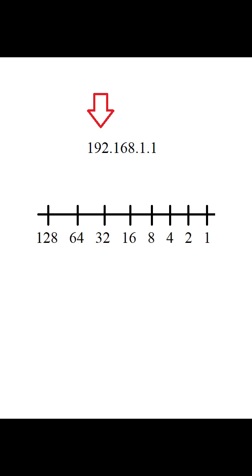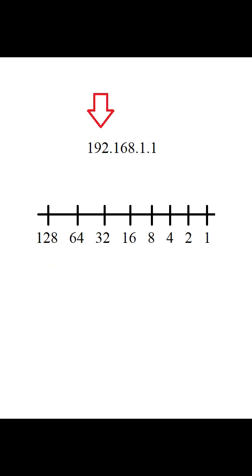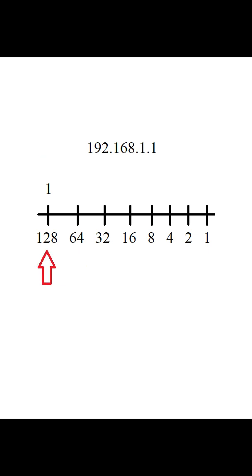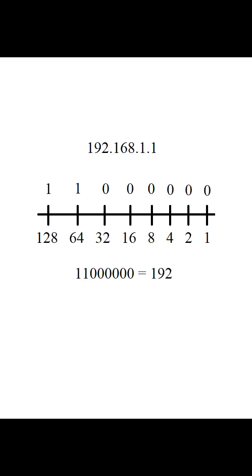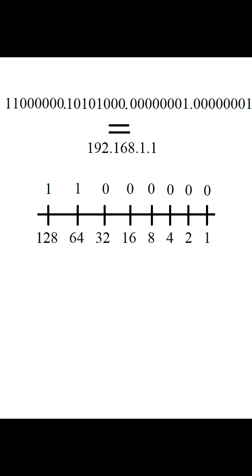We know we want this number, so we start here, and since this fits into this, we just make this a one. Now if we can add this to this and still be below our number, we'll do it again. If the next number on our line doesn't fit, it gets a zero. Once you get all your numbers, that's your address in boop-bop language.